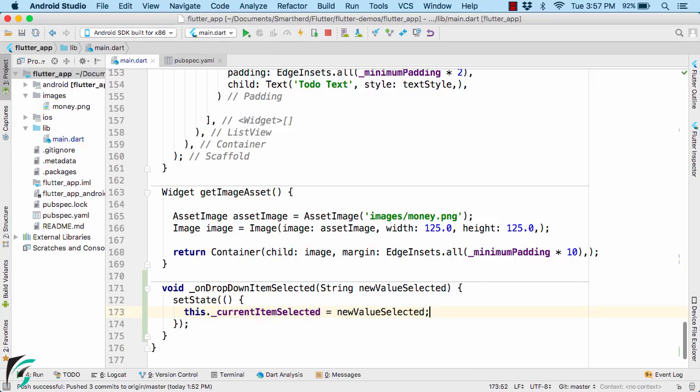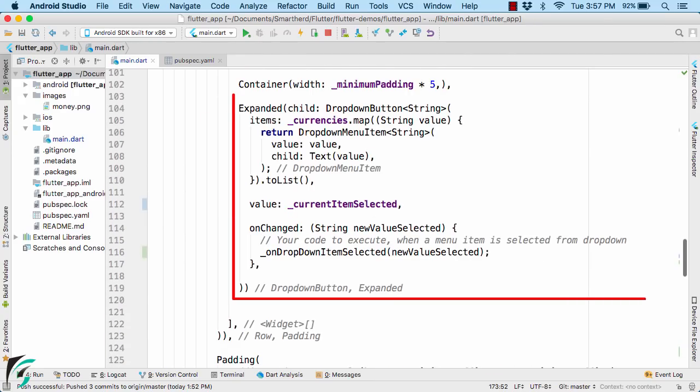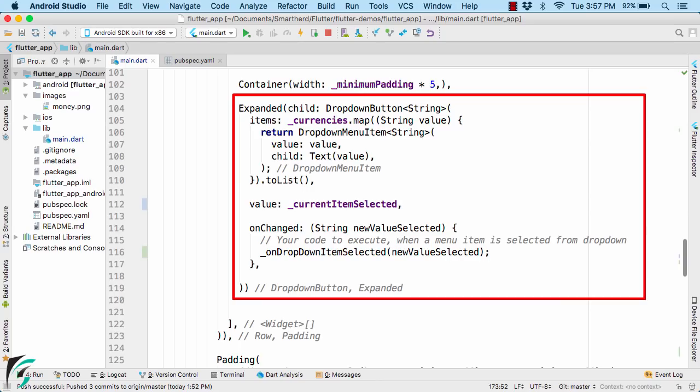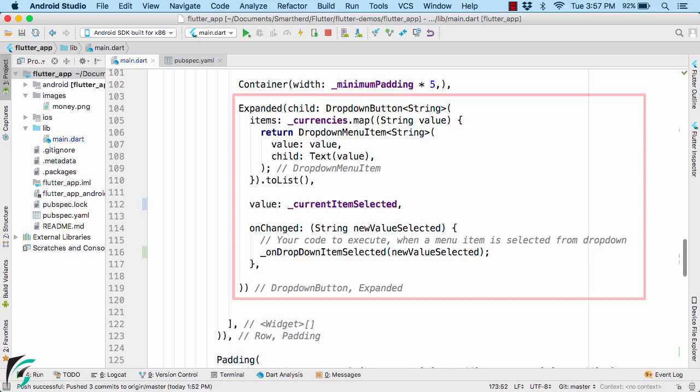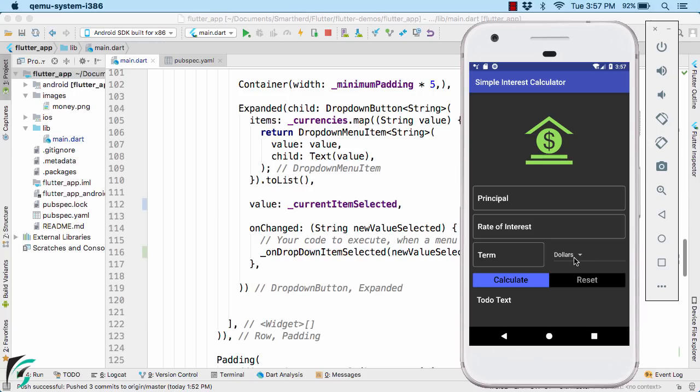Perfect. Now all of this code we already saw in the previous video when we discussed about the dropdown menu item. And this code as well we already saw in the previous video in this section itself. So nothing new till now. Run the application. From the dropdown if you select dollars then it will display dollars here. Working perfectly fine.